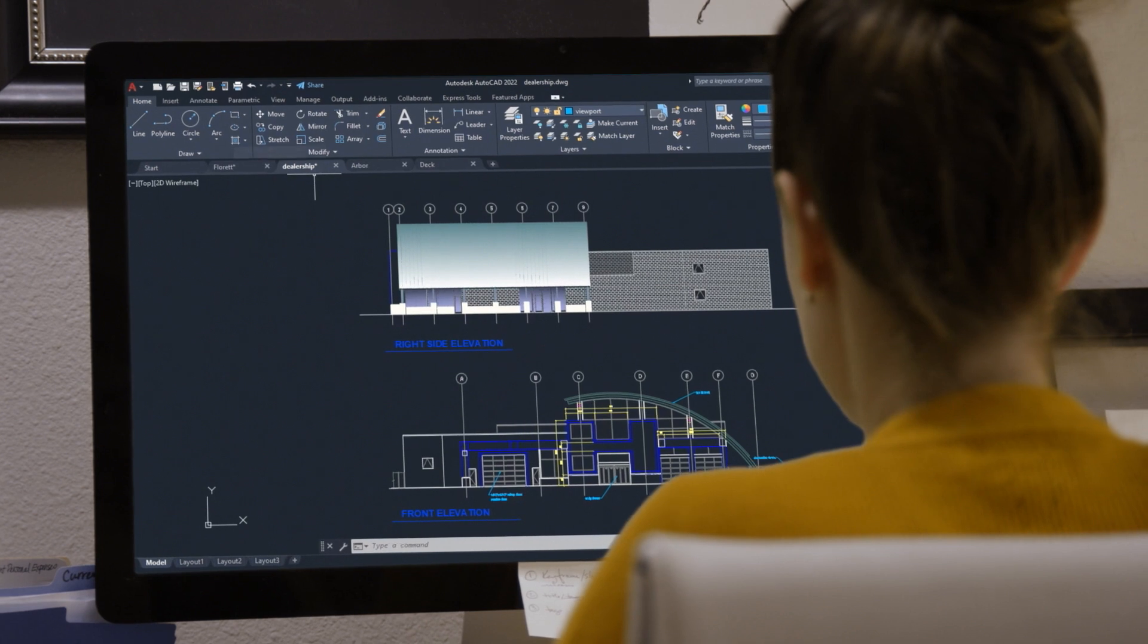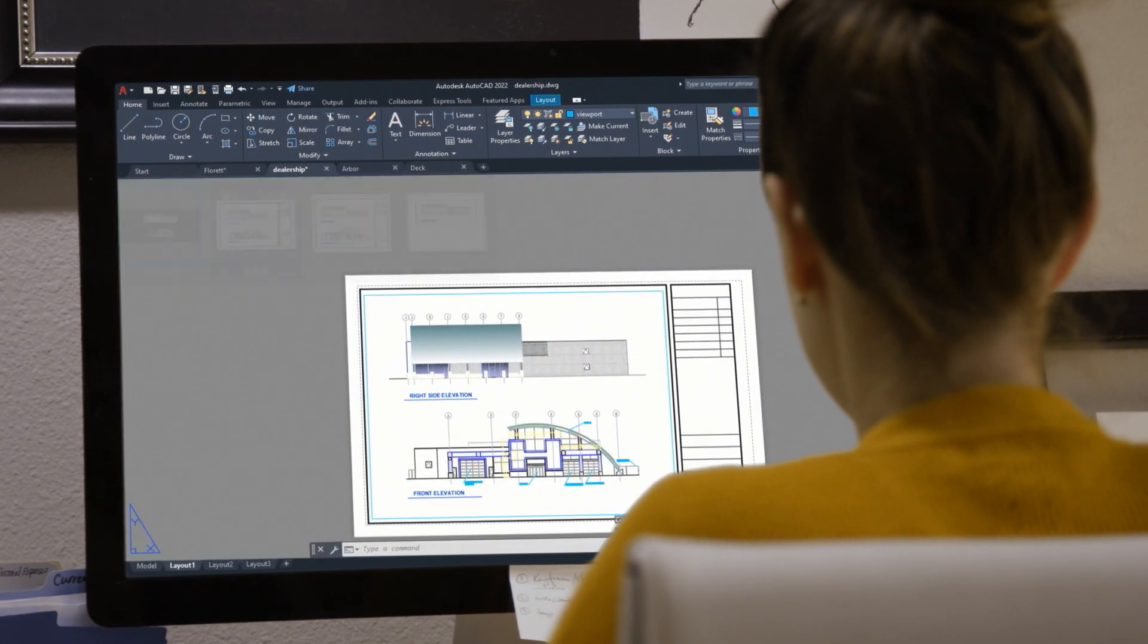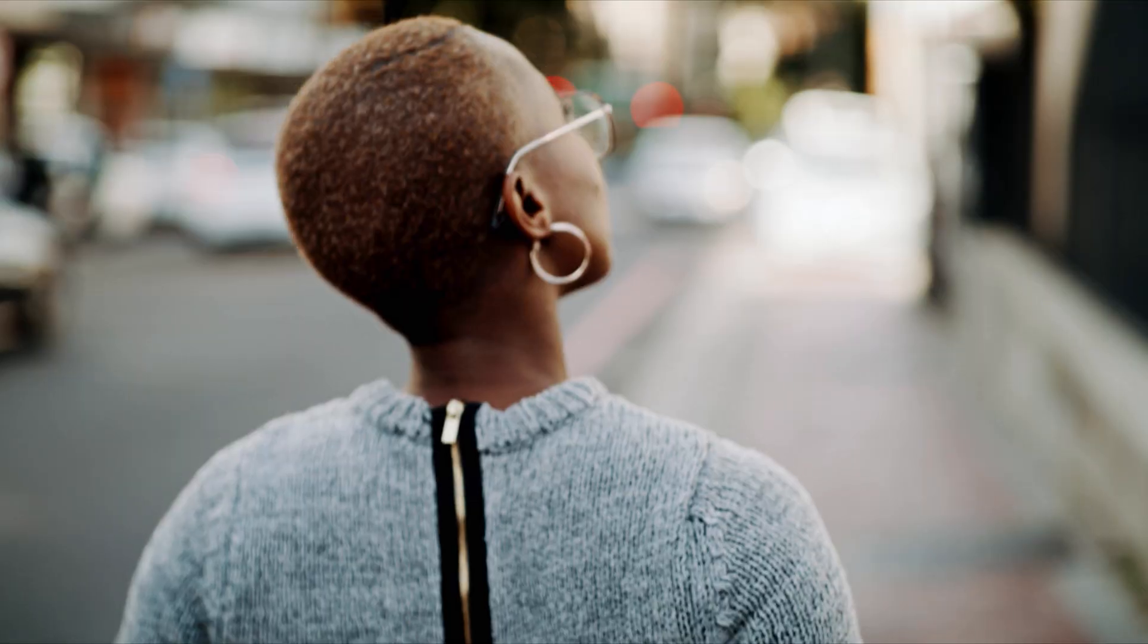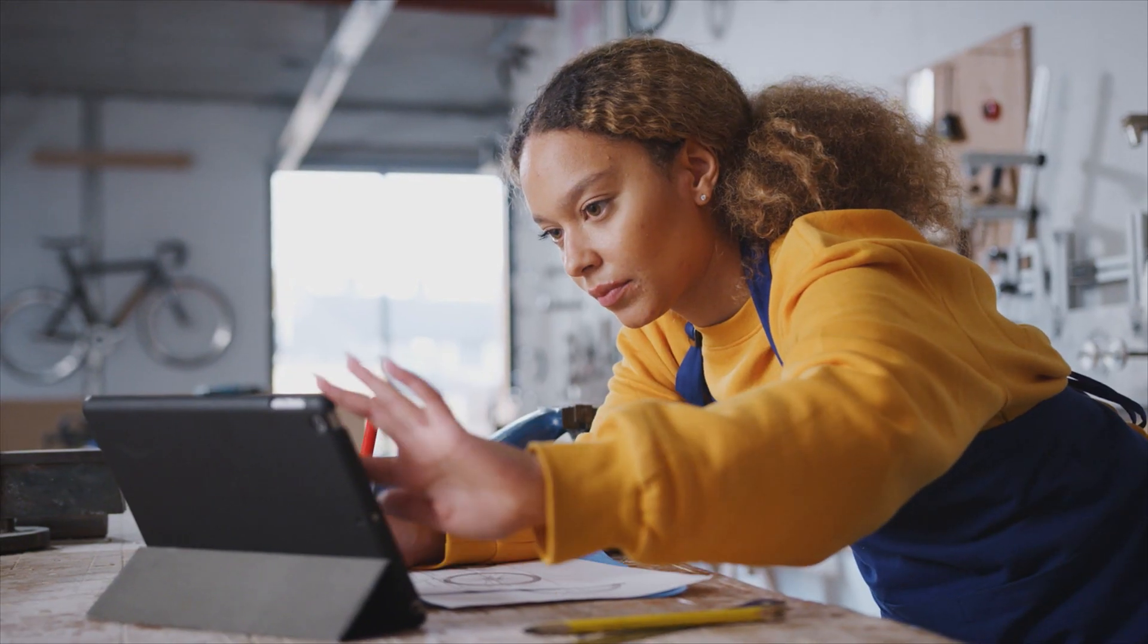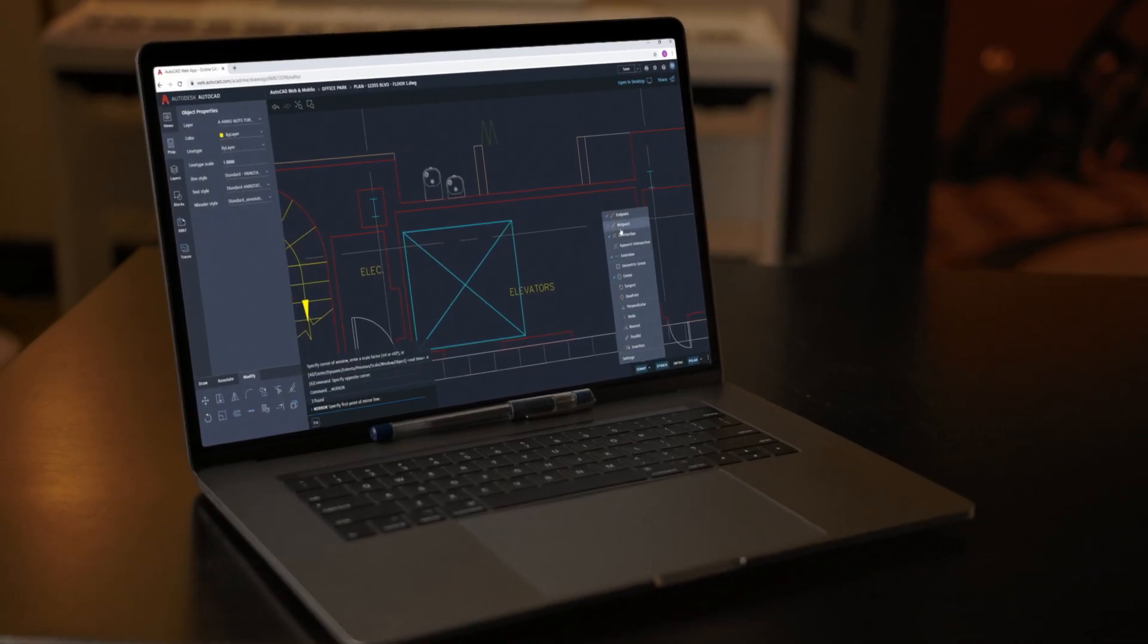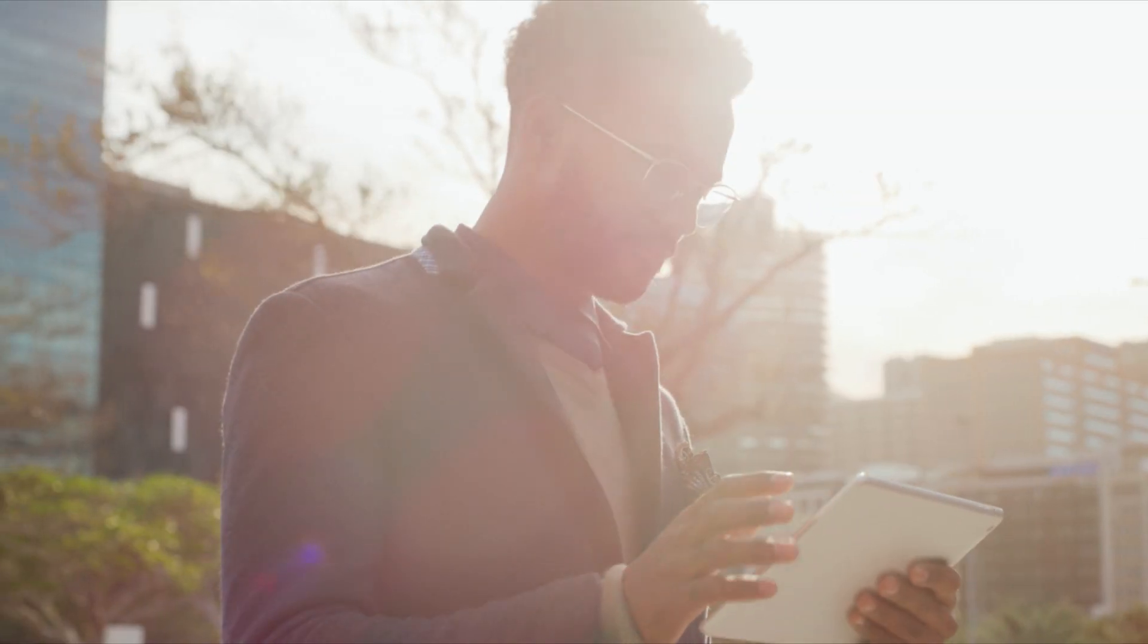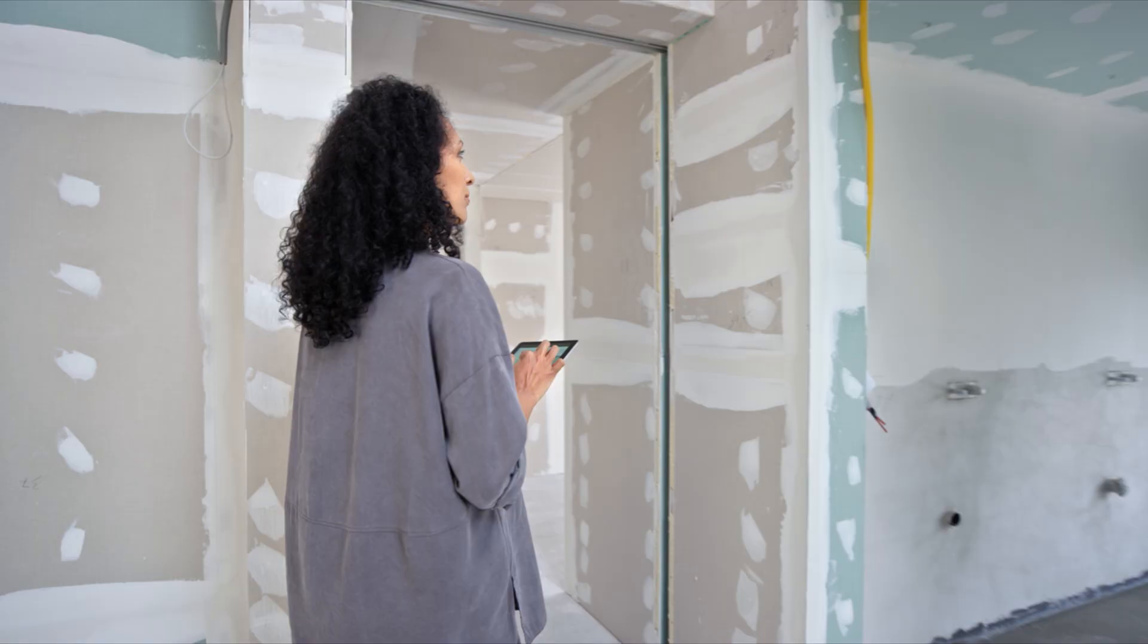AutoCAD is a CAD leader with best-in-class 2D drafting and 3D design. Trusted by millions of designers and drafters. And AutoCAD 2022 is leading the next generation of design by tapping into intelligent automation technology to empower designers like never before.